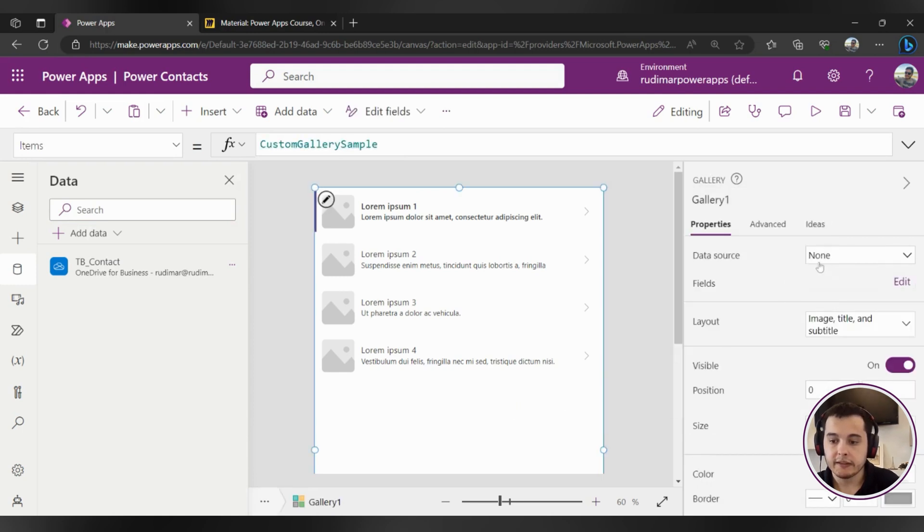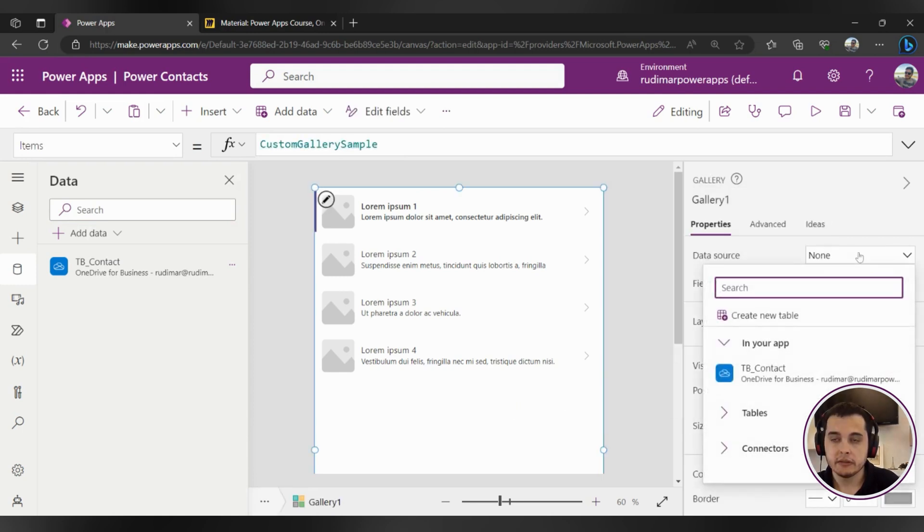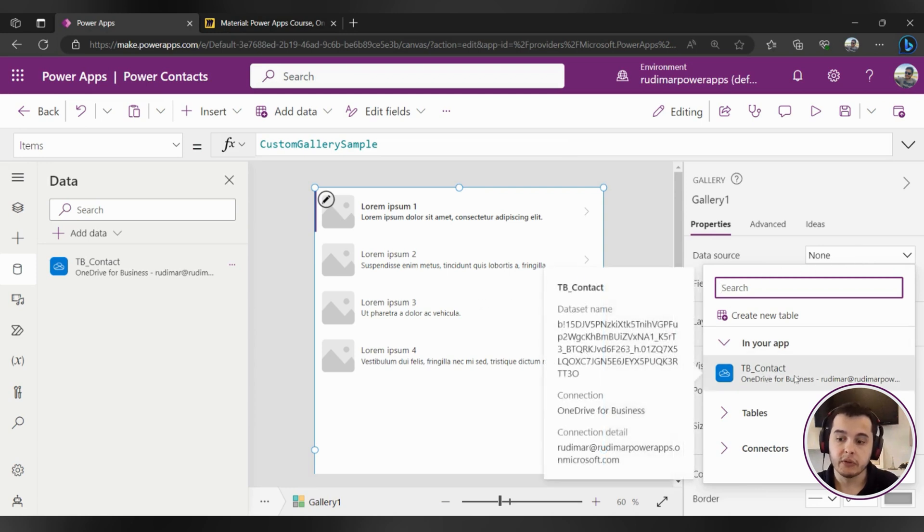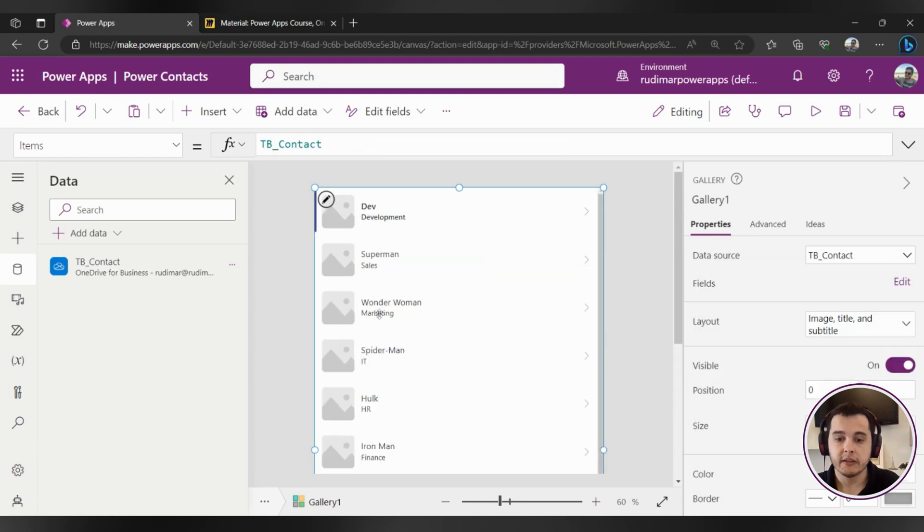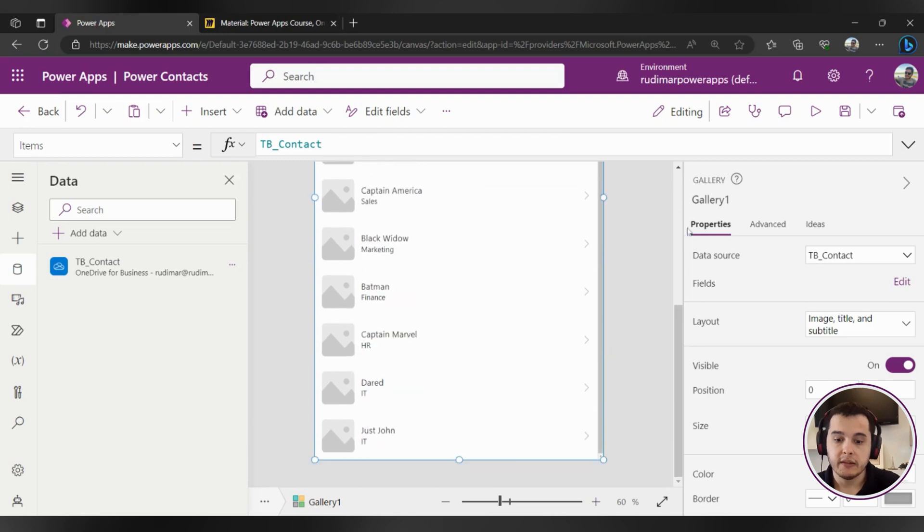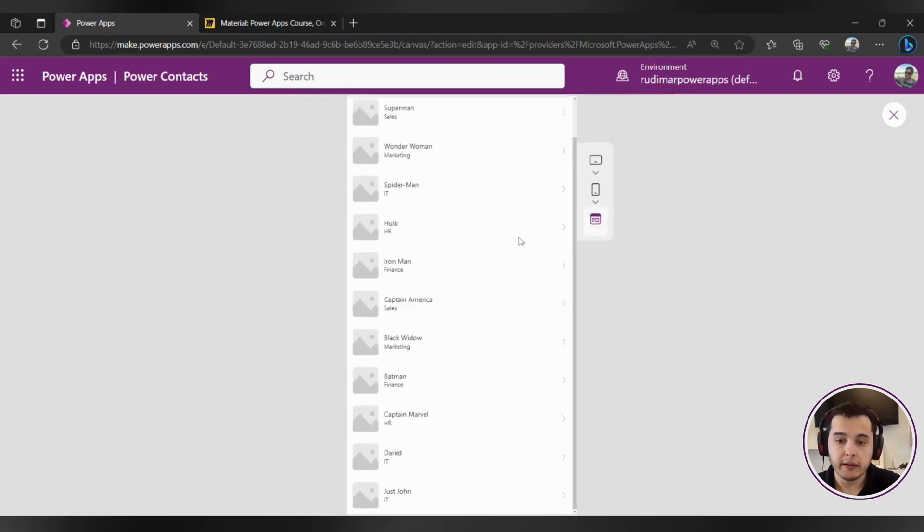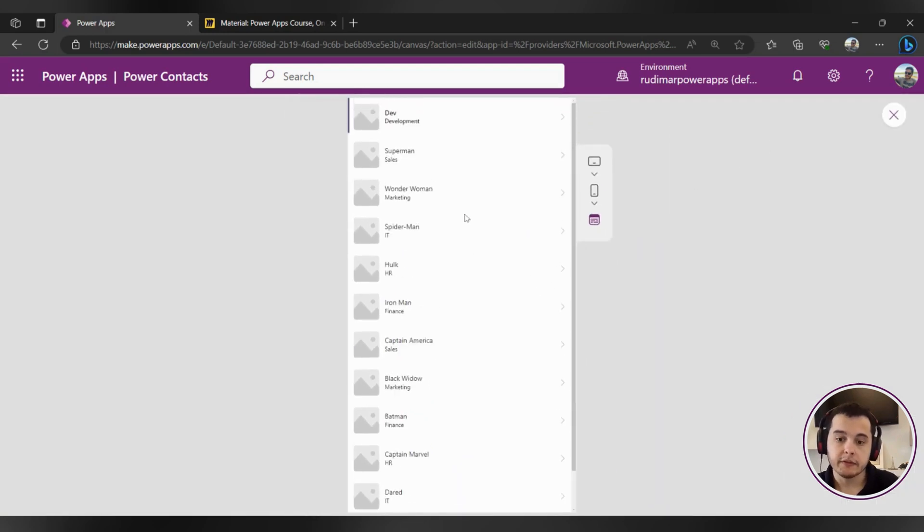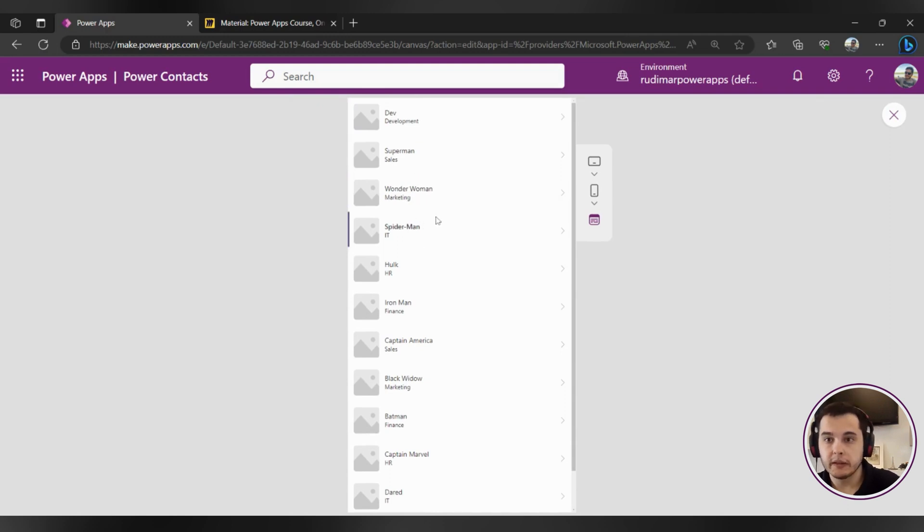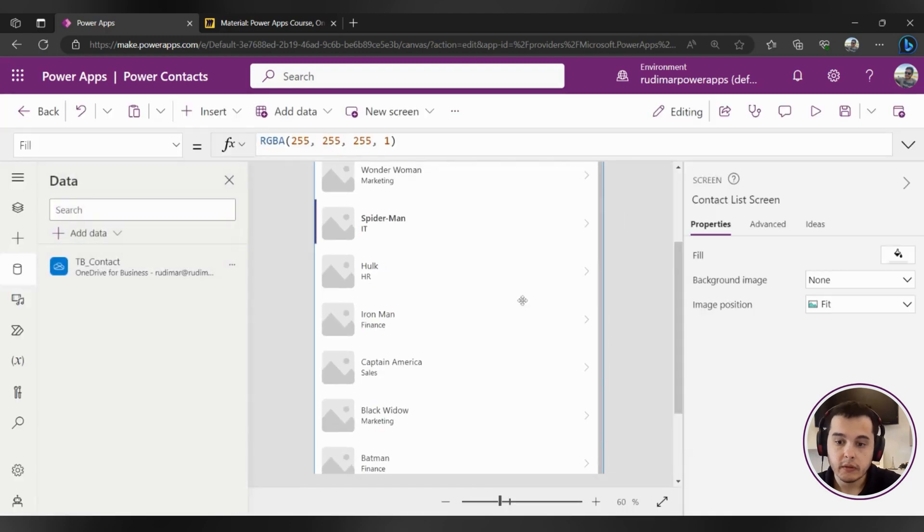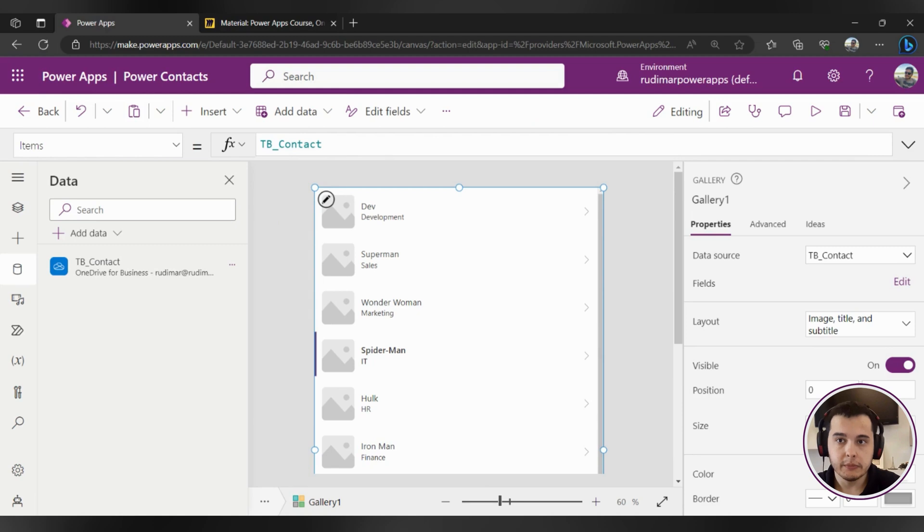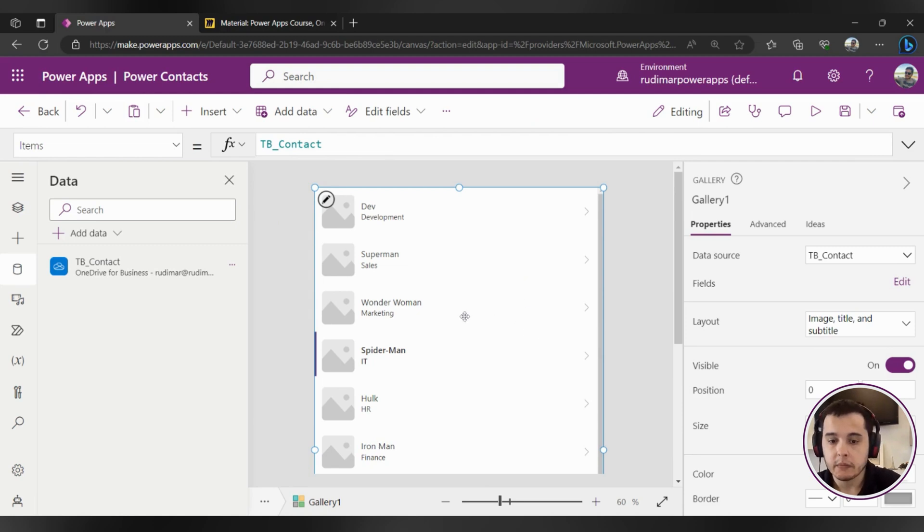So let's click in the data source drop down and choose the table that's going to show inside our gallery, that's tb_contact. I'm going to click on it and now the data will be replaced by the tb_contact data. See it's showing already all the items from my Excel file. Right now we have the dev, Superman, Wonder Woman, Spider-Man and so on. We are not seeing the names, the phone numbers, the emails and soon we are going to learn how to show them right here.